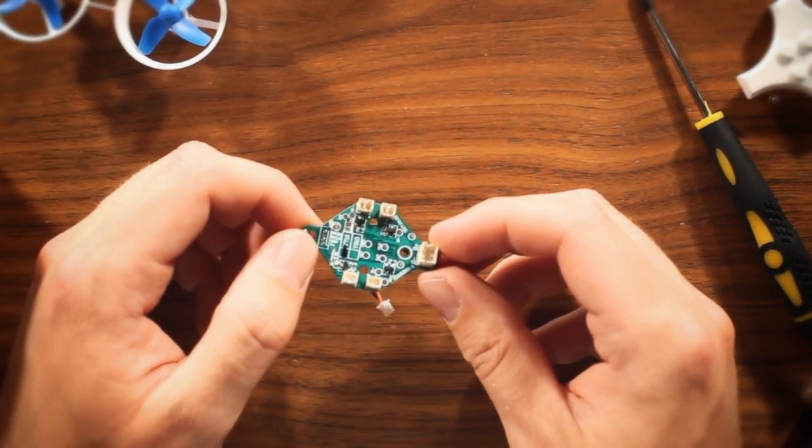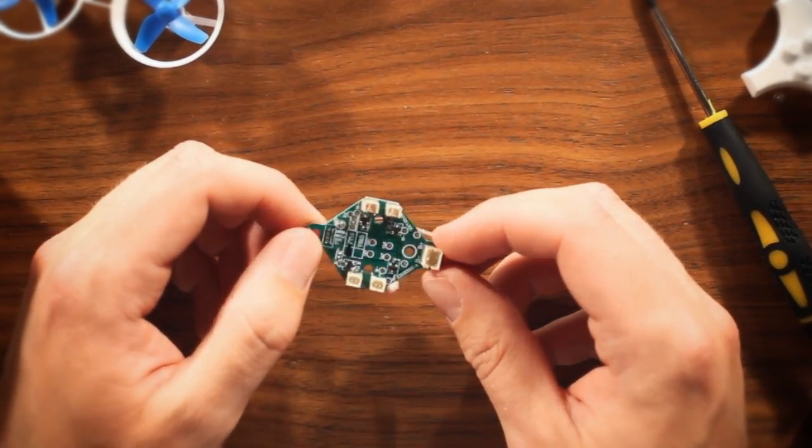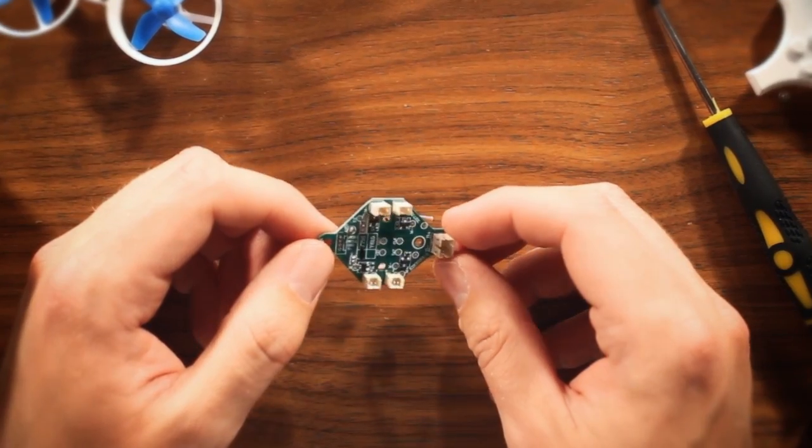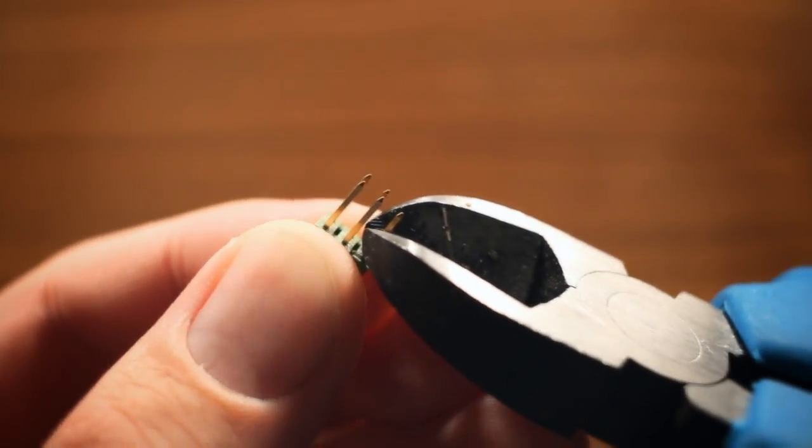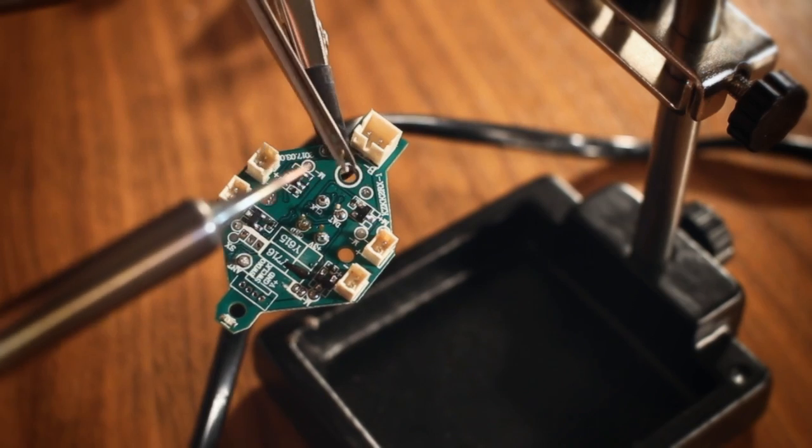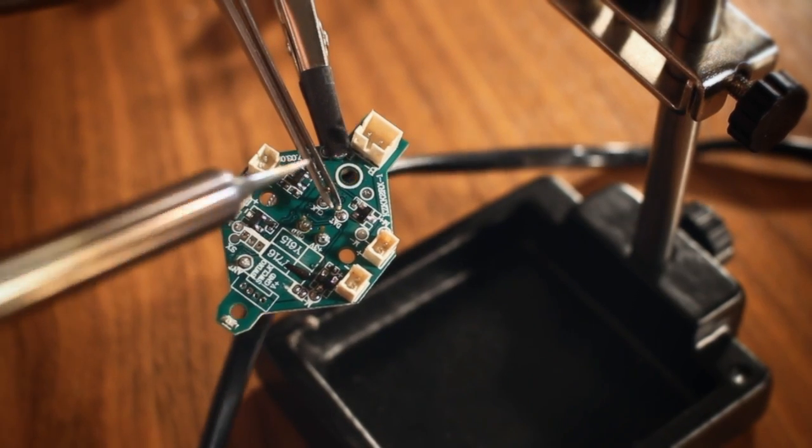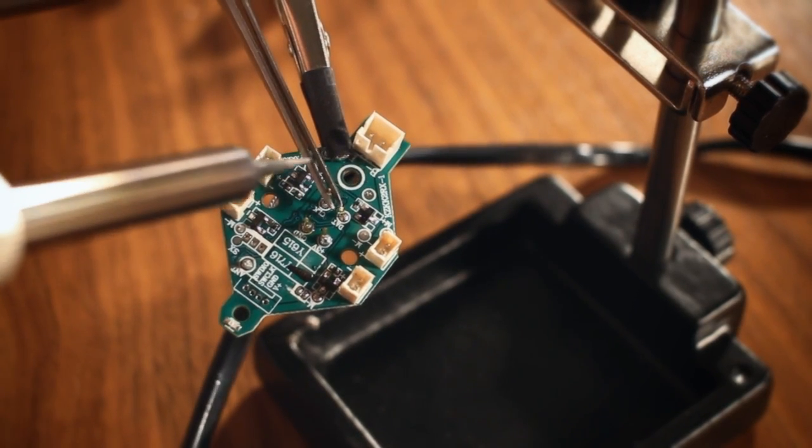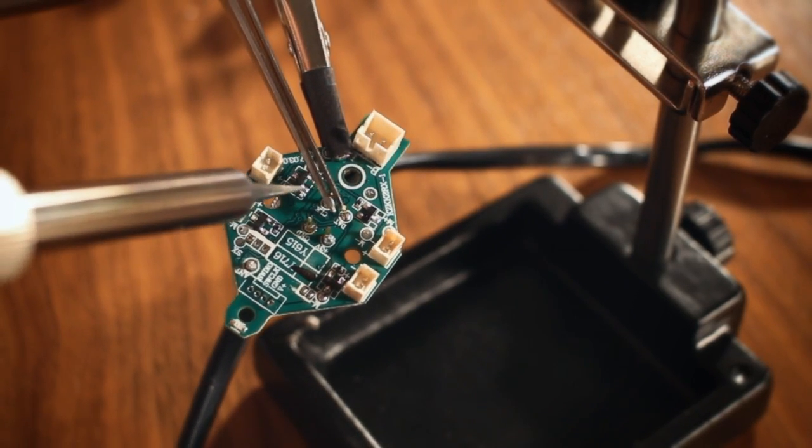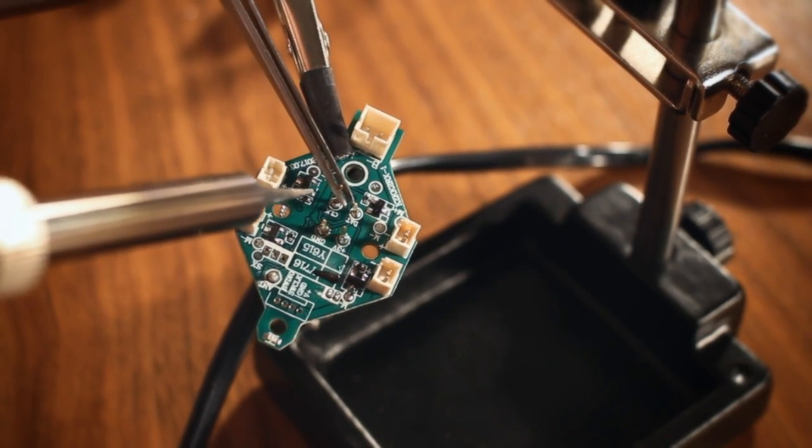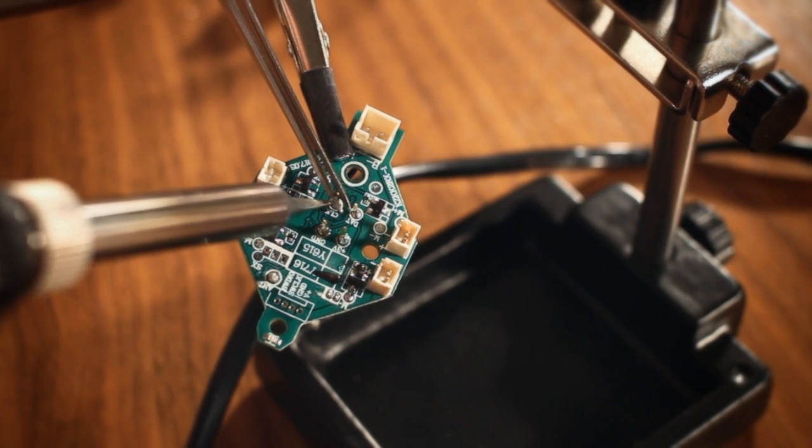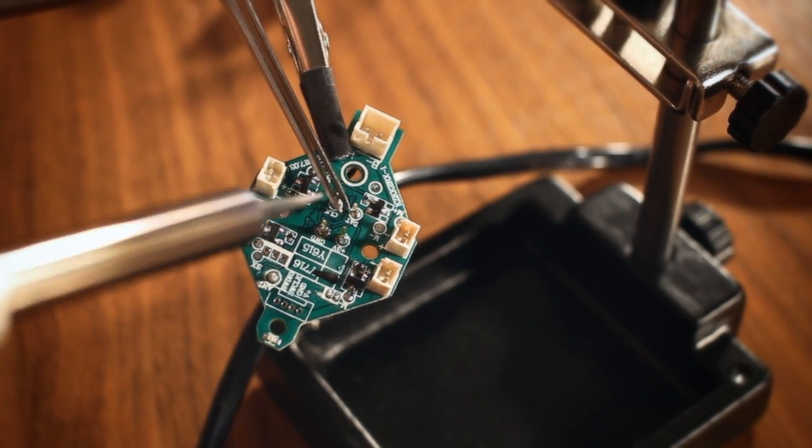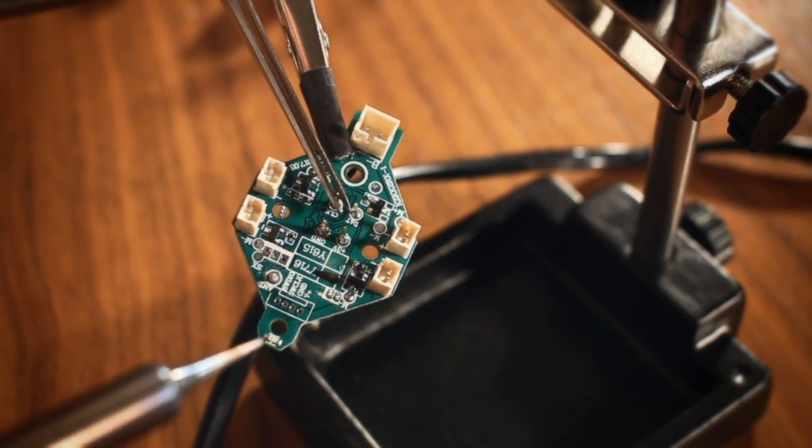To be able to connect the programmer to the board, you need to solder on some pins. I simply cut a couple off from an unused header. The actual soldering is a little tricky. I found the easiest way was to apply some solder to the pad, hold the pin in place with a pair of tweezers, and reheat the solder.